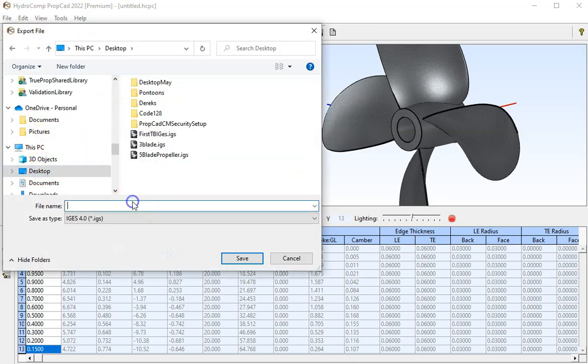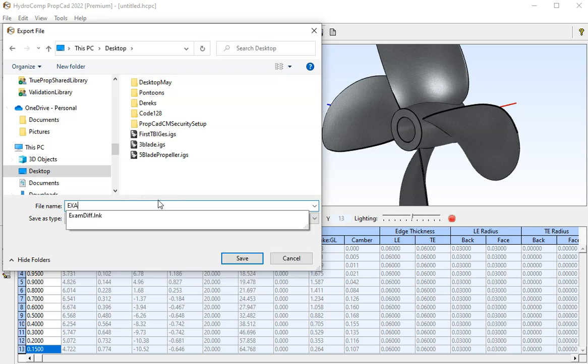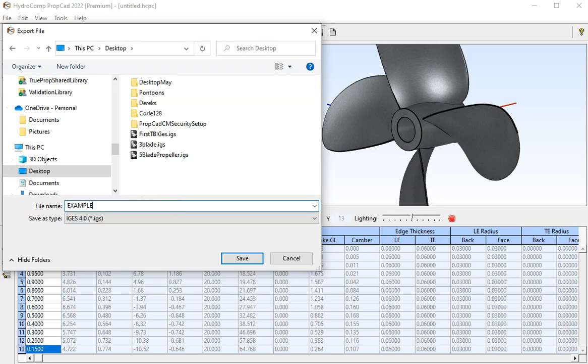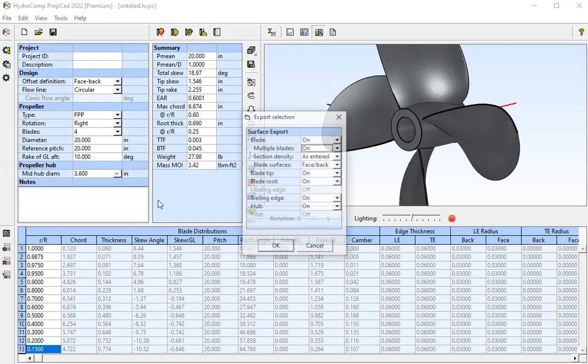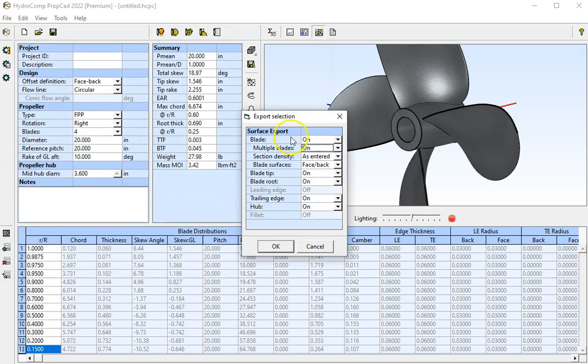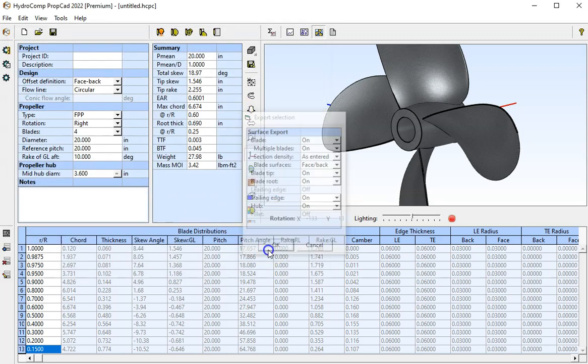Put it on the desktop here. We'll select all the surfaces that we want to export and hit OK.